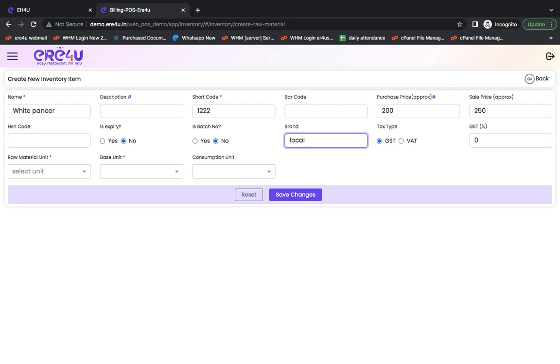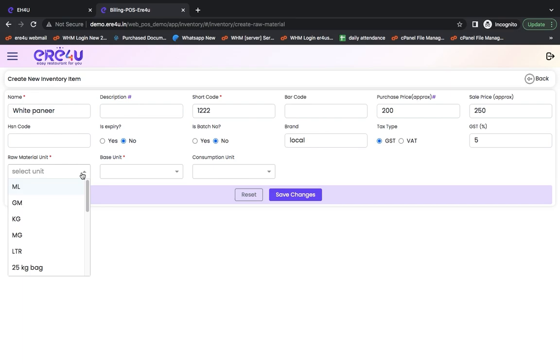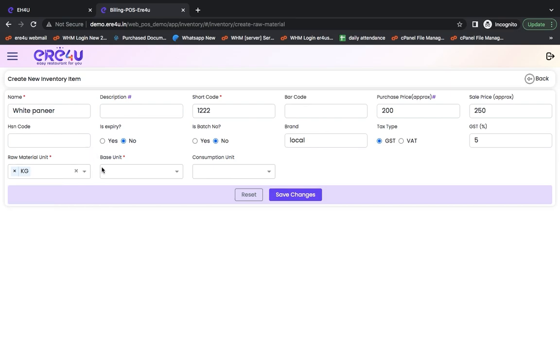If it is of any brand, then you can keep the brand name. If there is any GST on it, then you can put GST in it. Now here comes what is the unit of this raw material. In which unit do you buy it generally? So you buy it in kilograms. If you buy it in multiple units, then you can enter it here.